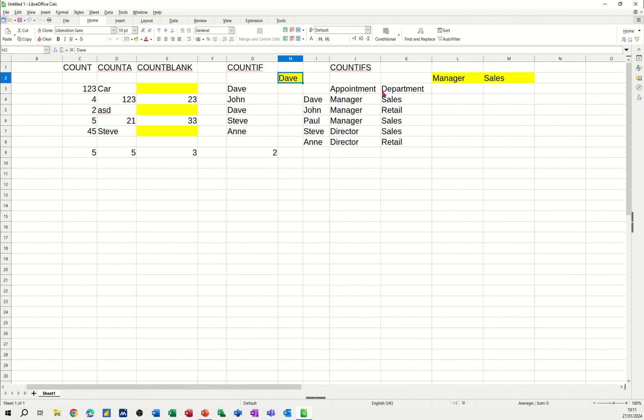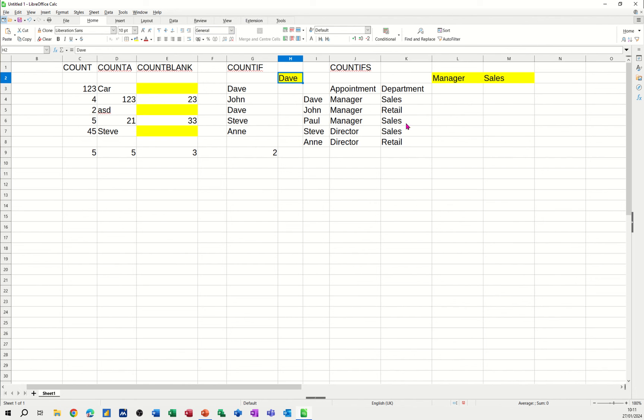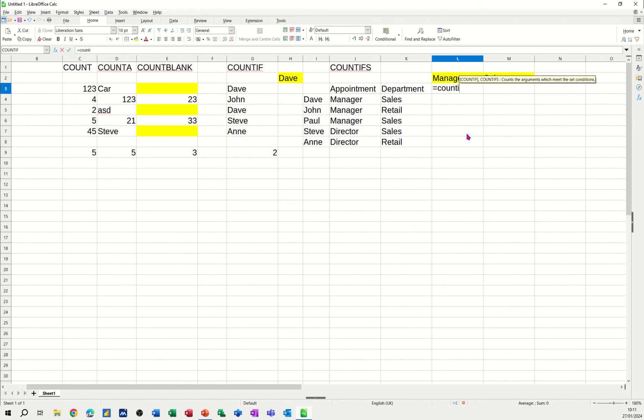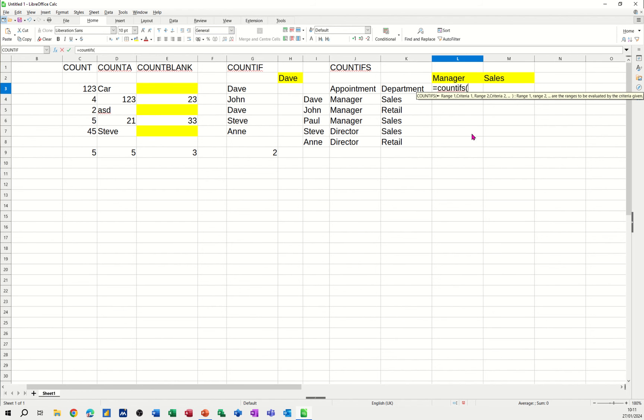Now the final one is count ifs, where you've got a qualified count. But this time, instead of just one criteria to look at, it's going to have two. So I want this to count how many managers, I've got the appointment manager, how many people have got the appointment manager and are in the sales department, sales. So let's just do that one under here. So it's count ifs with an S, equals count ifs with an S. Open the bracket.